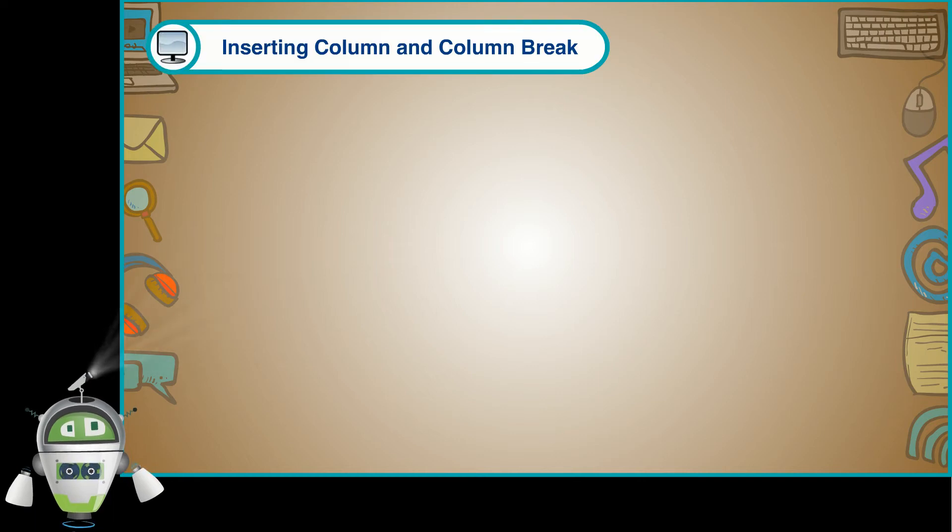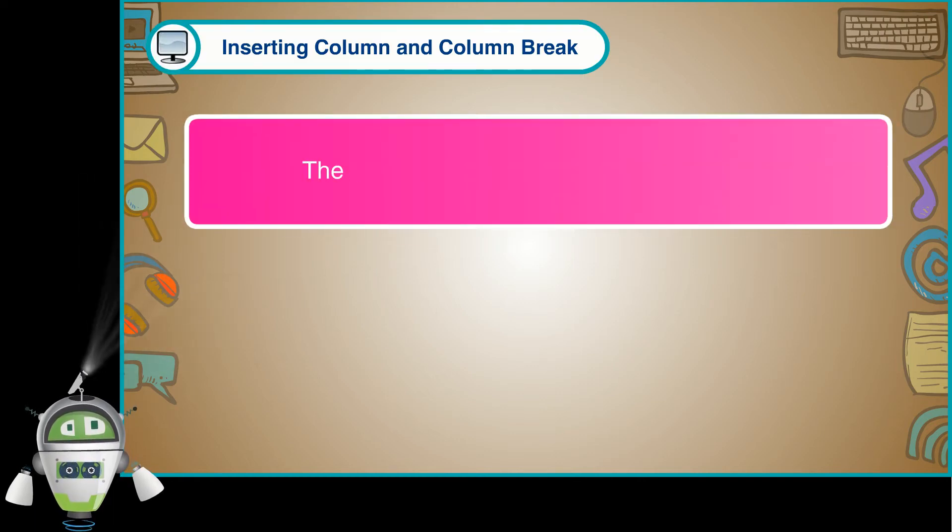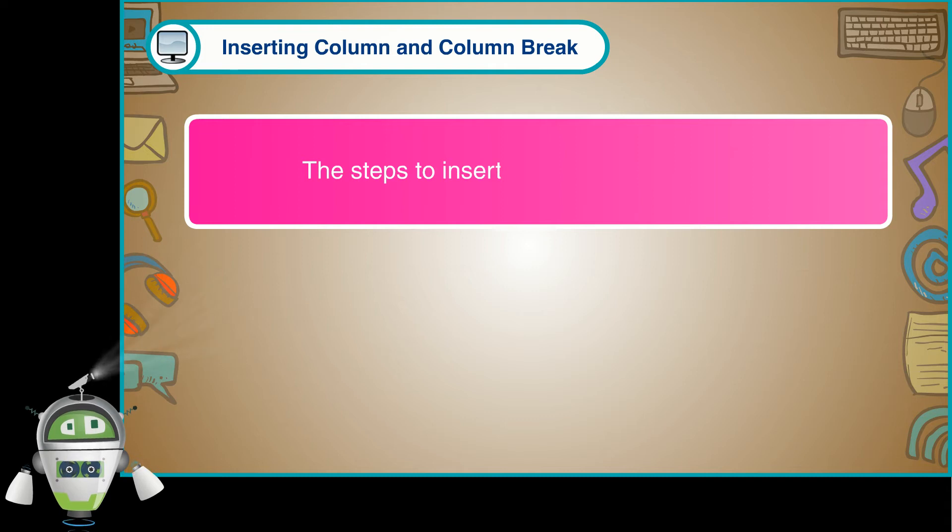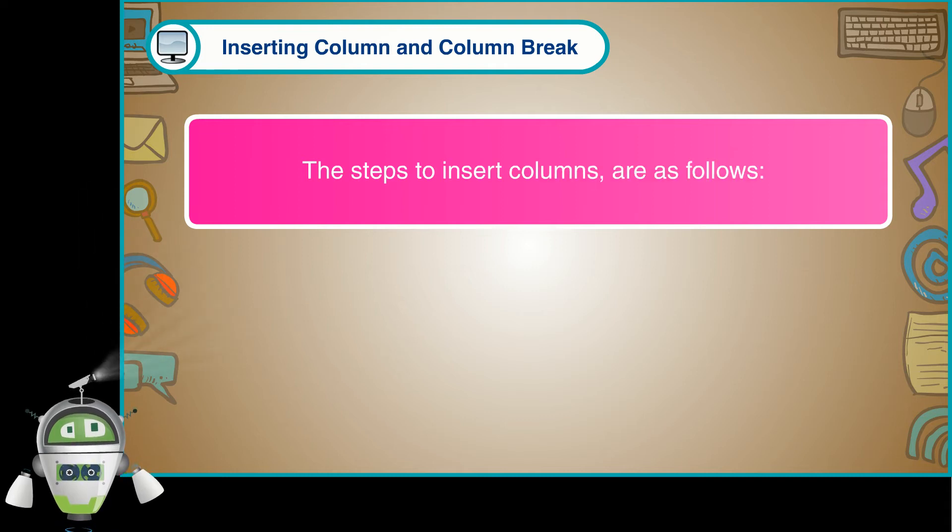Inserting Column and Column Break. The steps to insert columns are as follows.